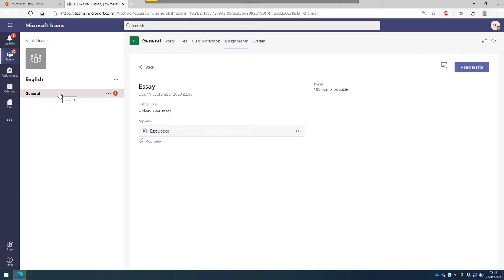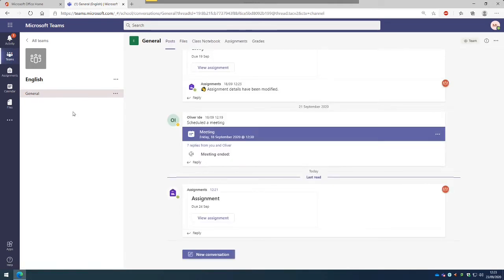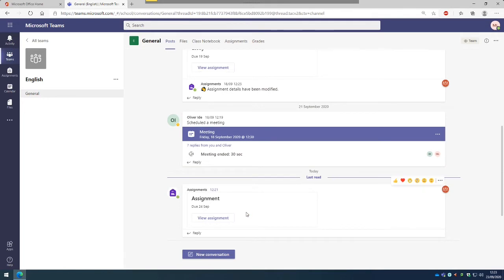We can see on the left hand side here under General that there is a little red number 1 there, so we click on that because that is an indication that we have now had some work assigned.